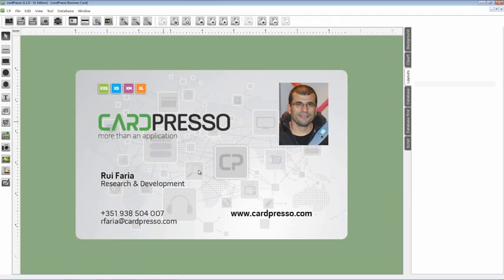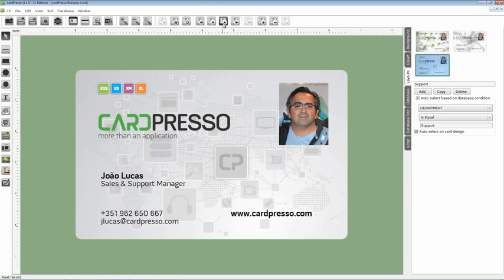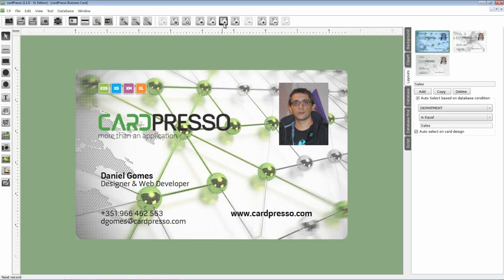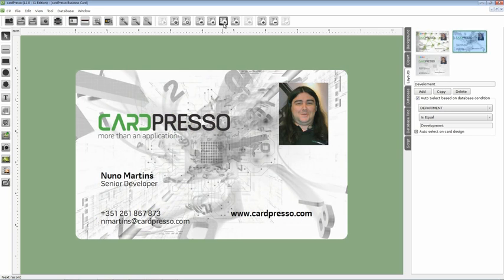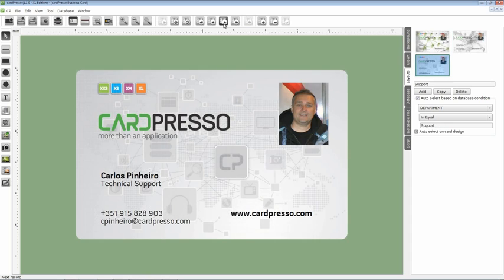Like this. Now go to the scroll buttons and start scrolling through the database records. As you can see now the setup of the card is finished, connected to an Excel database.